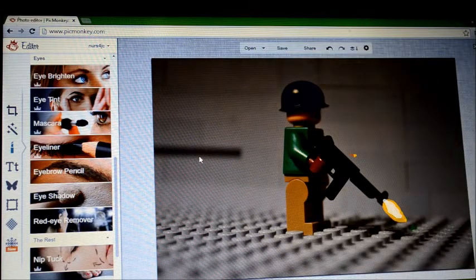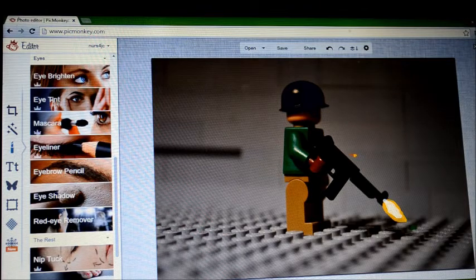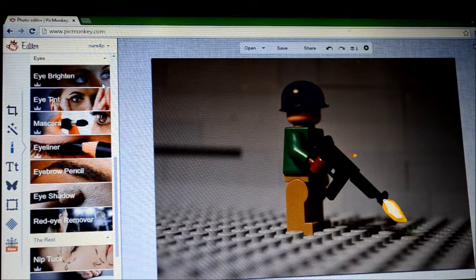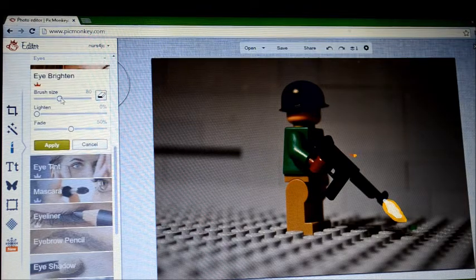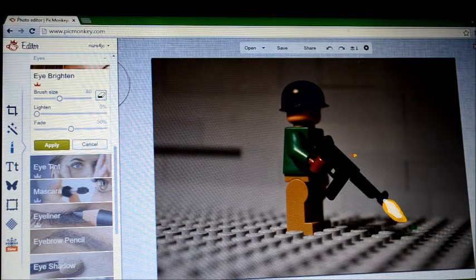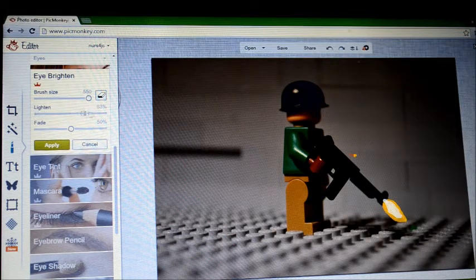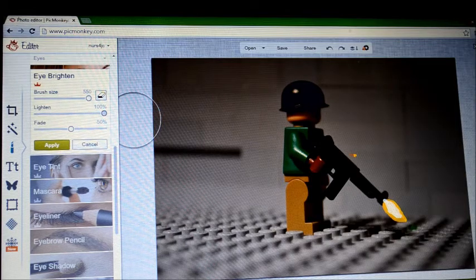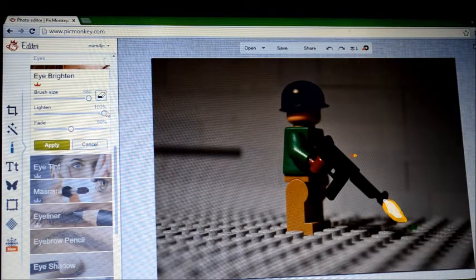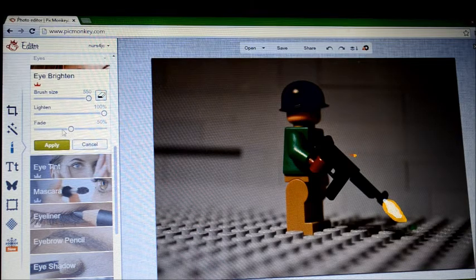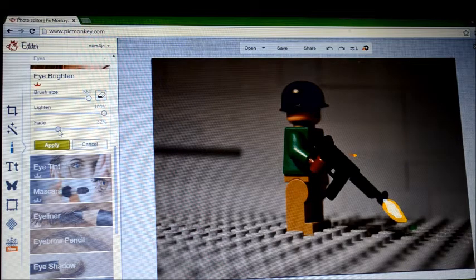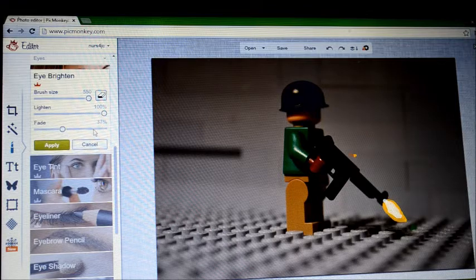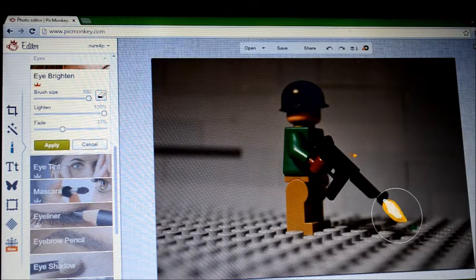Here it is. So now in the touch-up part, go to Eye Brighten. I'll make the brush as big as it can get, then I'll bring the light to 100 percent. And then I'll take the fade to like 30... 37, yeah that's good.